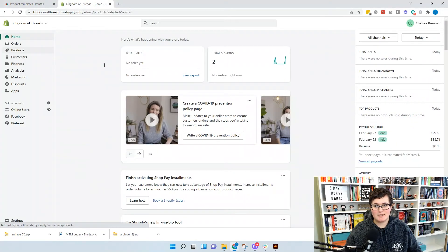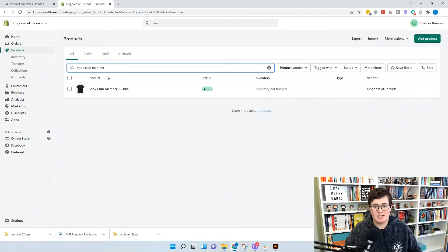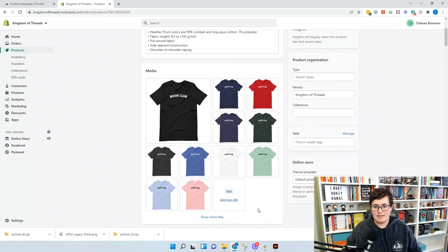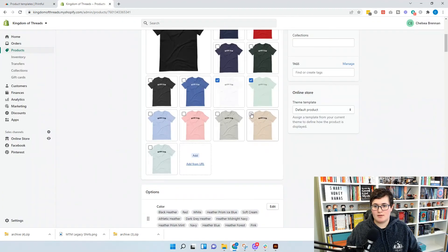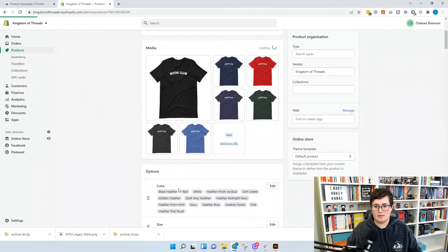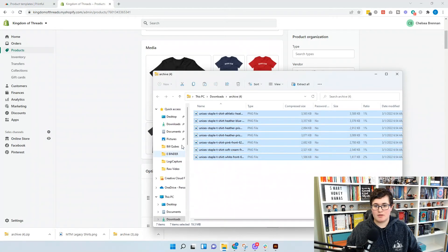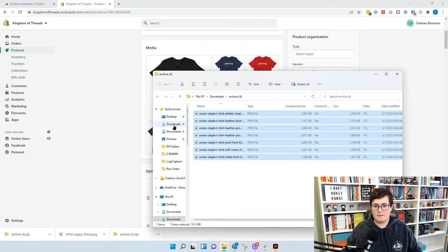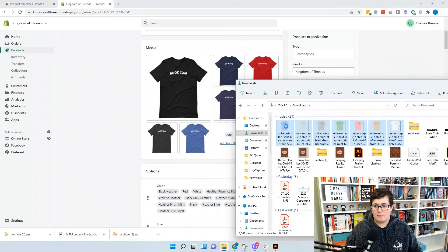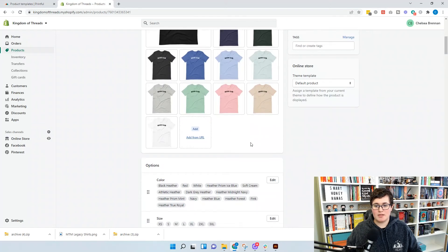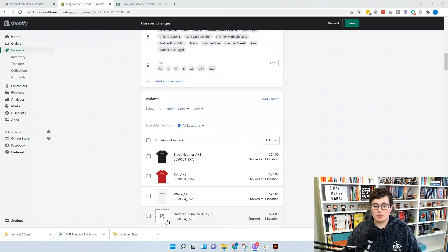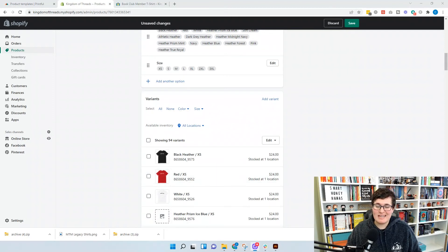Back in Shopify, go to Products and find the book club member t-shirt. Now we need to edit the files — select all the variants that are going to change color: white, green, and these seven lighter colors. Delete those old image files and go to the archive — the folder we downloaded from Printful. Pull out the mockups and drag them right in. Now we have all the light colors with the dark print. When you scroll down, the colors you changed no longer have an associated product image, meaning when someone selects that color from the dropdown, it won't show them what their shirt looks like — and that's not a great customer experience.